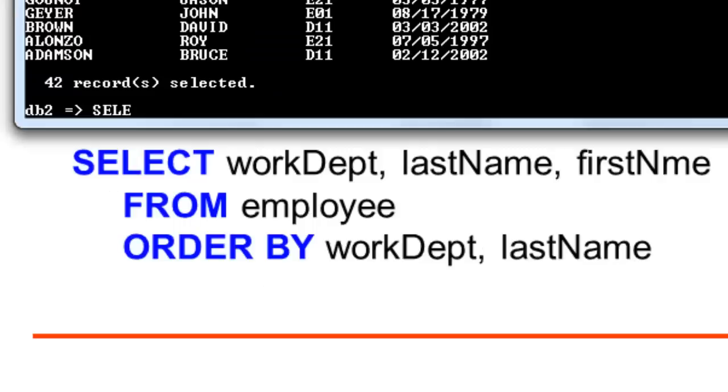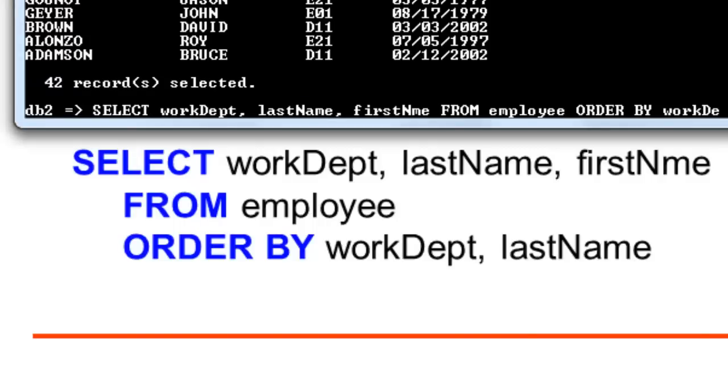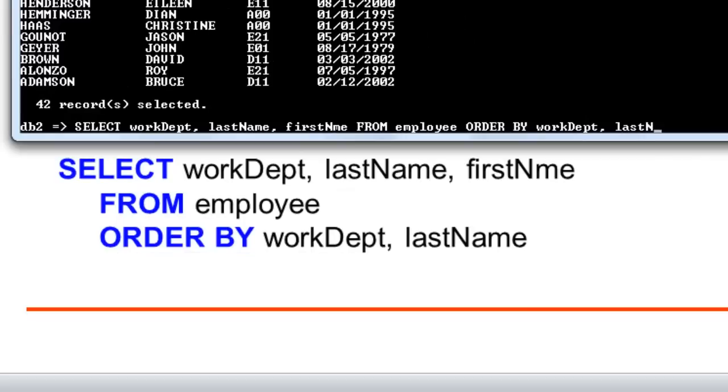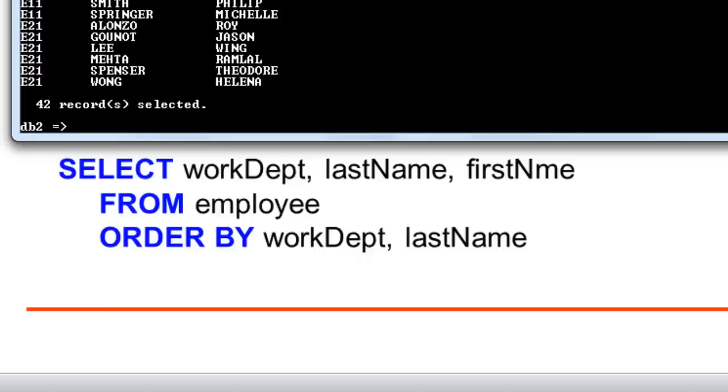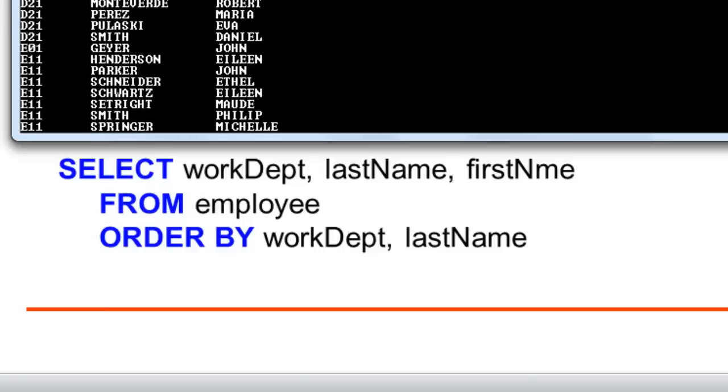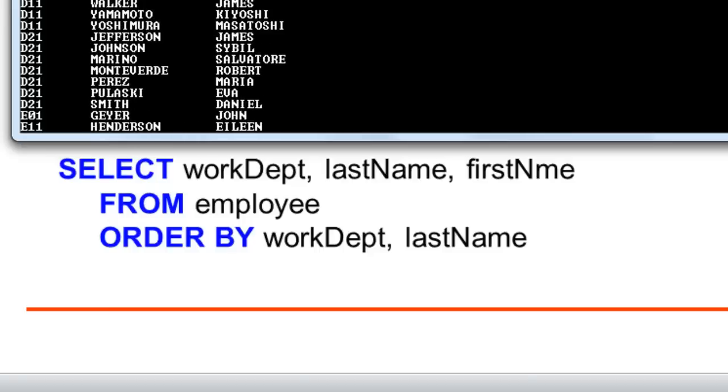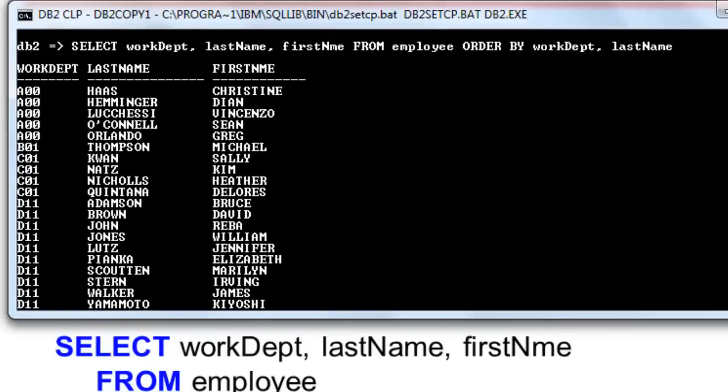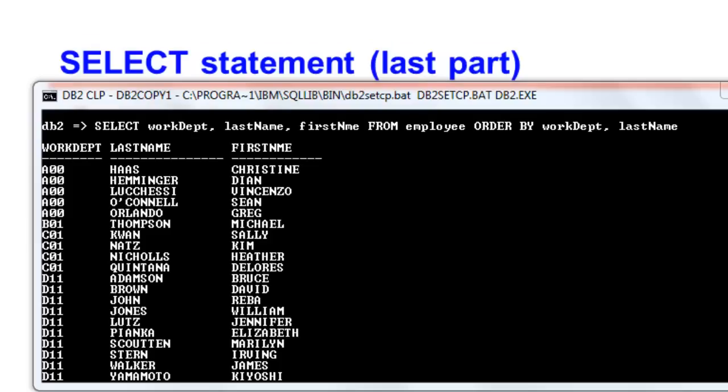This is the output. As you notice from the previous script, the list is sorted according to work department and then by last name in ascending order. The sorting of column in the order of priority is separated by a comma.